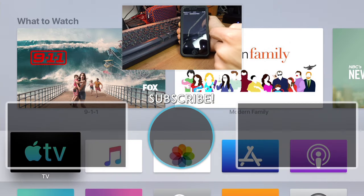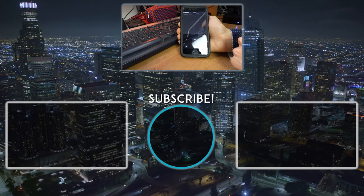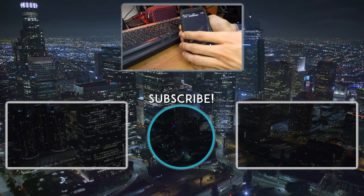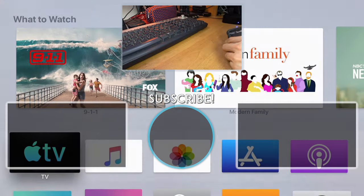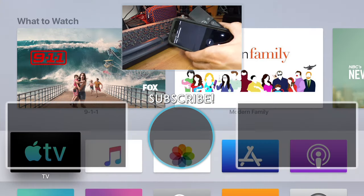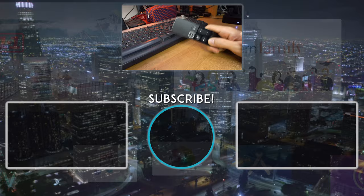Thank you guys for watching, and please consider subscribing for more tech and gaming related videos. I'll see you guys later, bye.